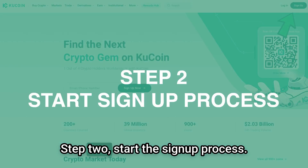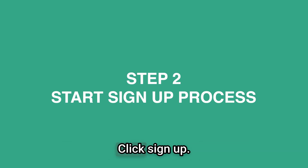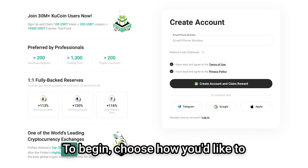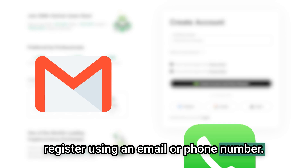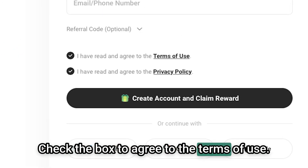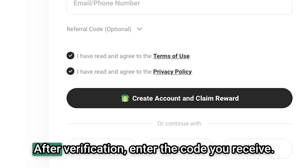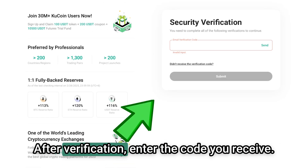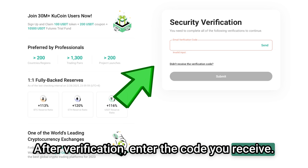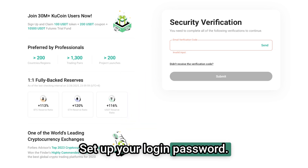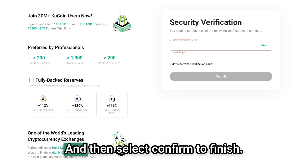Step two: start the sign-up process. Click sign up to begin. Choose how you'd like to register — using an email or phone number. Check the box to agree to the terms of use, then select 'Create Account and Claim Reward.' After verification, enter the code you receive, set up your login password, and select confirm to finish.